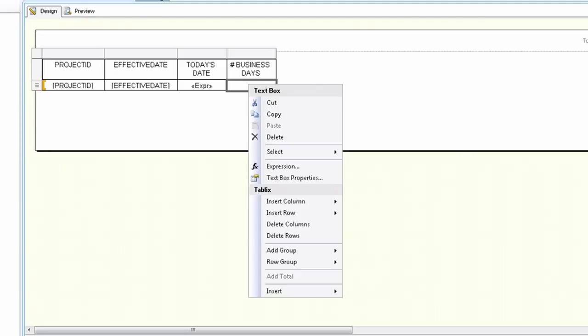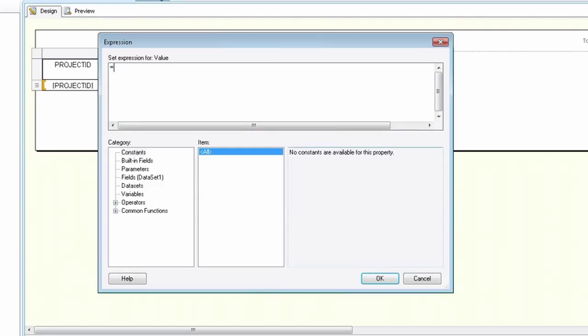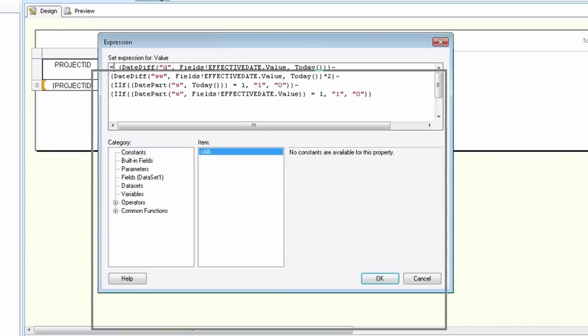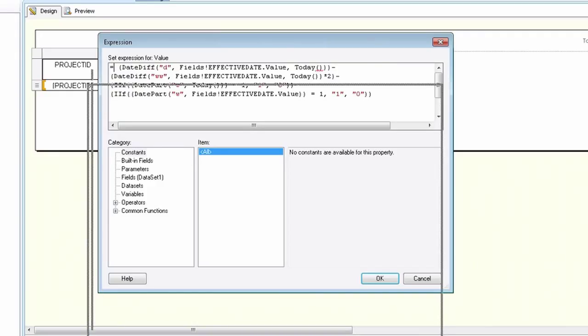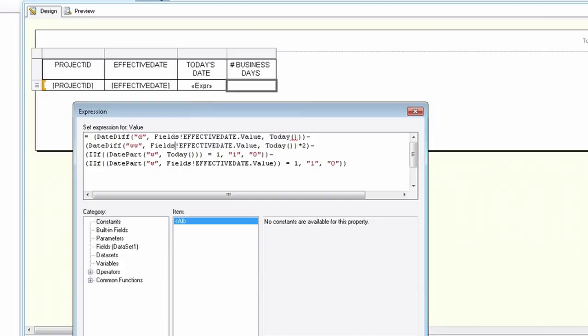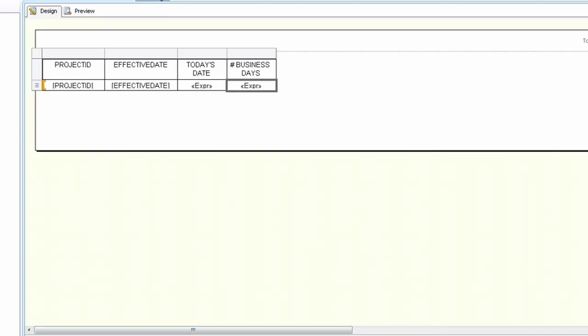So here is the expression that you should enter in. It's pretty long. But trust me it works. So as you'll see we have the effective date and we also have today's date in the formula. And this formula will calculate the number of business days between these two dates which are the today's date and the effective date.